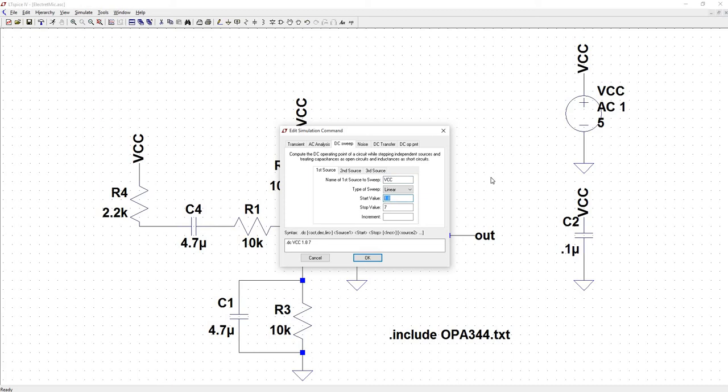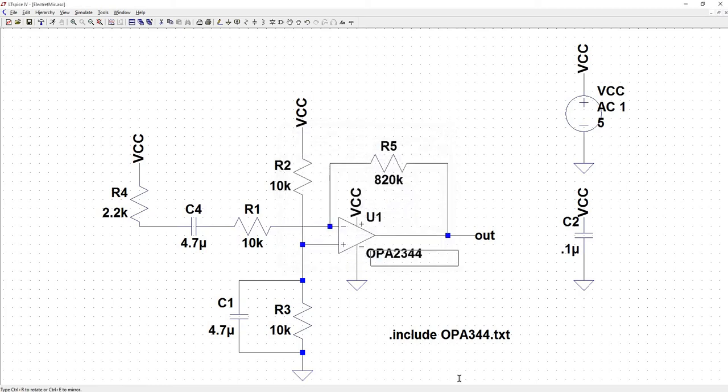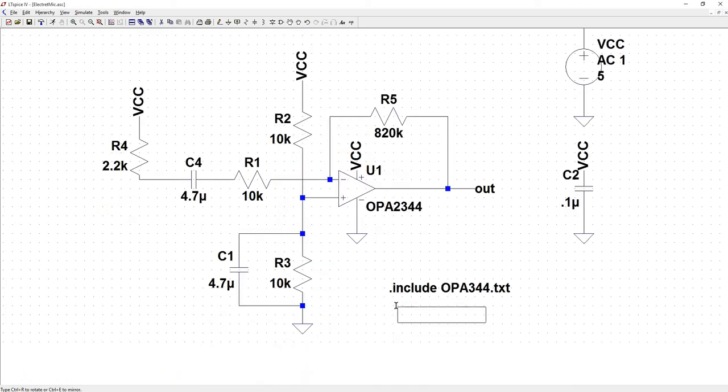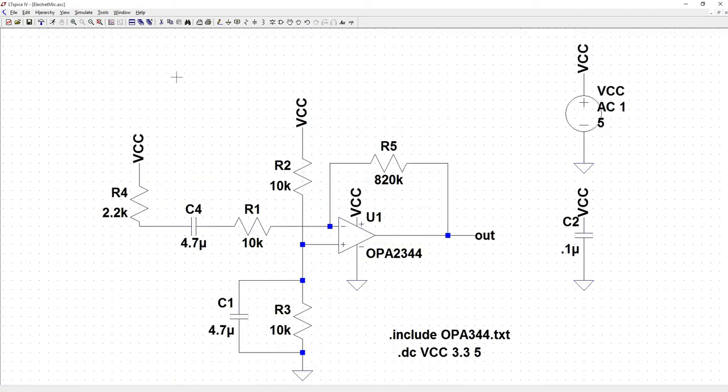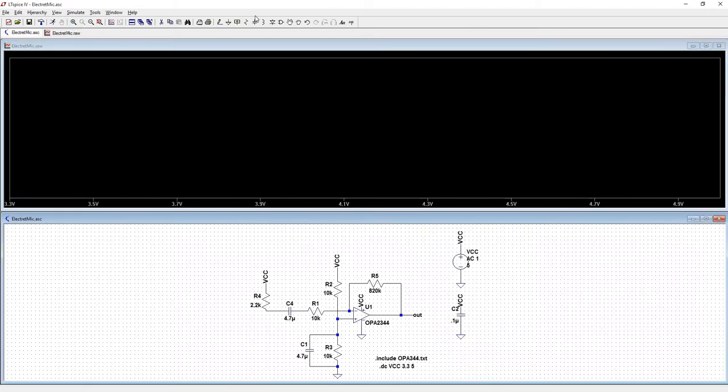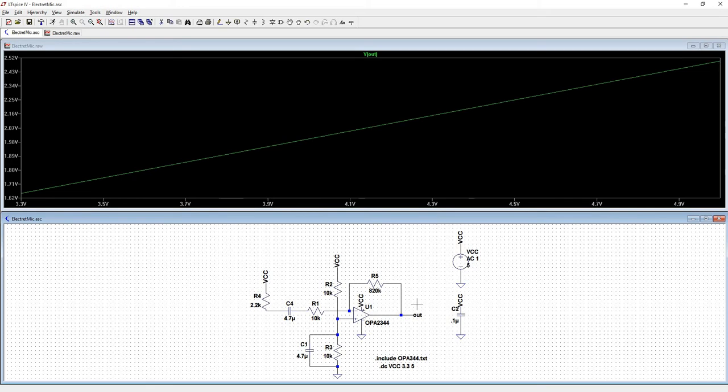The tutorial has the operating voltage going from 3.3 to 5 volts. Drop that down, hit run, probe the output.